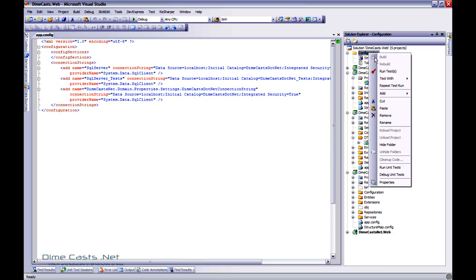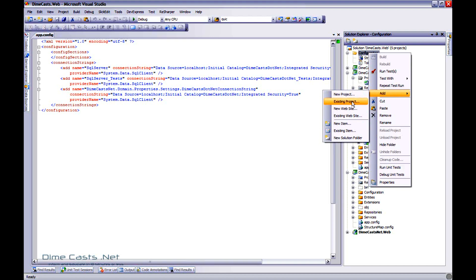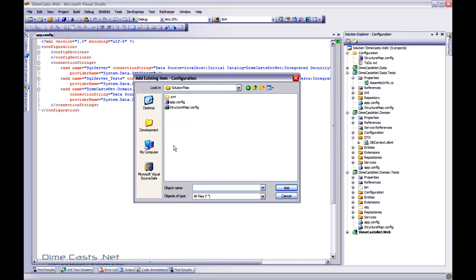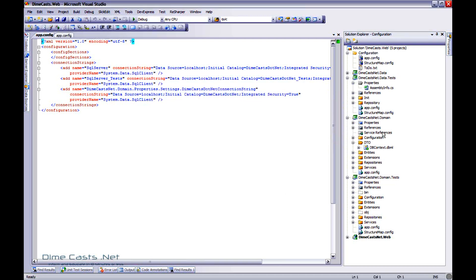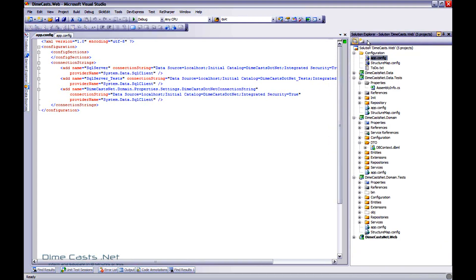So I'm going to add this file to it. So add existing item. And I'm going to navigate to my solutions file folder. Click app config. Go ahead and click add. And there you go. I've got my app config file I just added. Let's close this window.